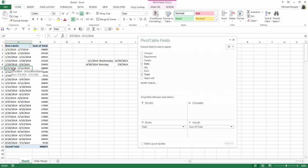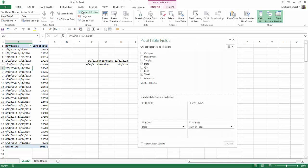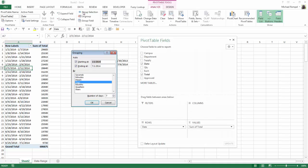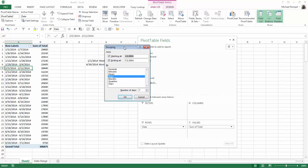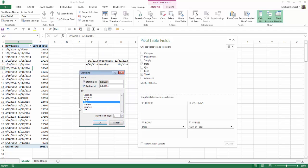So again, I'll click in my pivot table, go to the Analyze tab, Group Selection. I'll leave it as days and number of days 7. But instead, I'll change my start date to 12-30-13. And I'll change my ending date to 7-6-14. I'll hit OK.